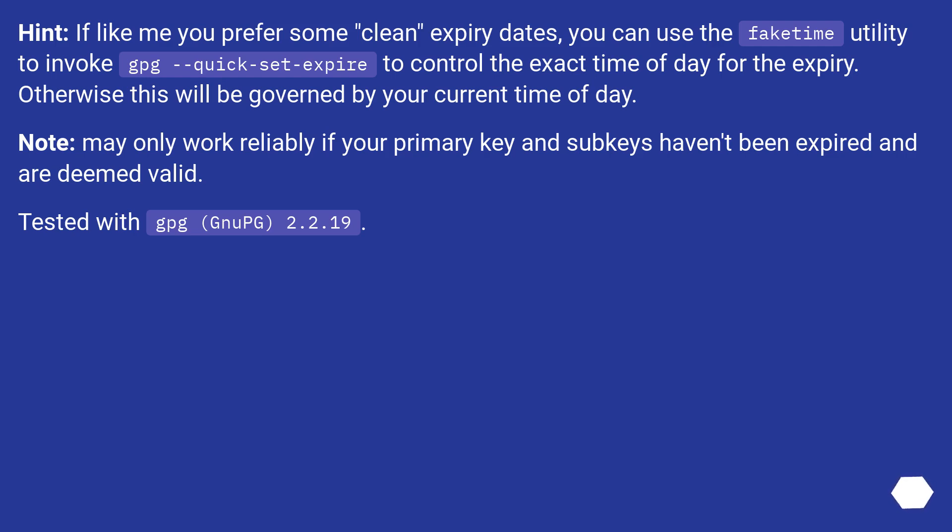Note: may only work reliably if your primary key and subkeys haven't been expired and are deemed valid. Tested with GPG (GnuPG) 2.2.19.